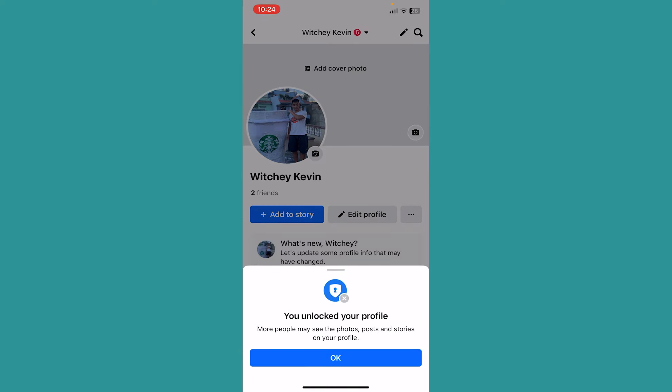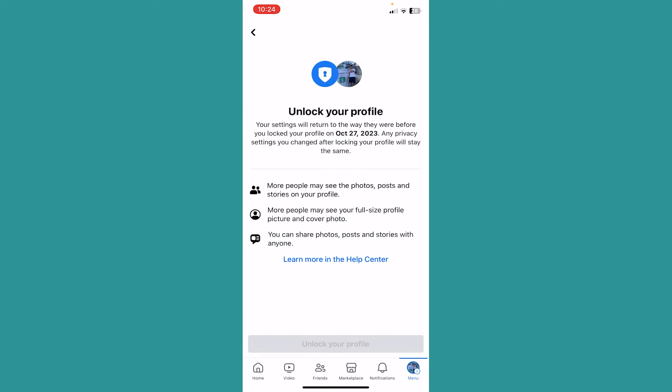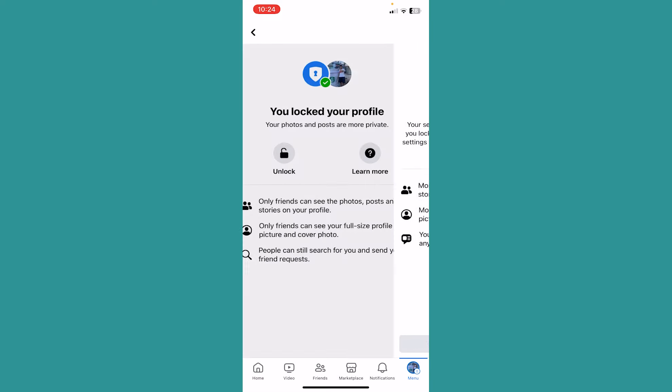Once you get the notification saying you unlocked your profile, click on OK and you have successfully unlocked your Facebook profile.